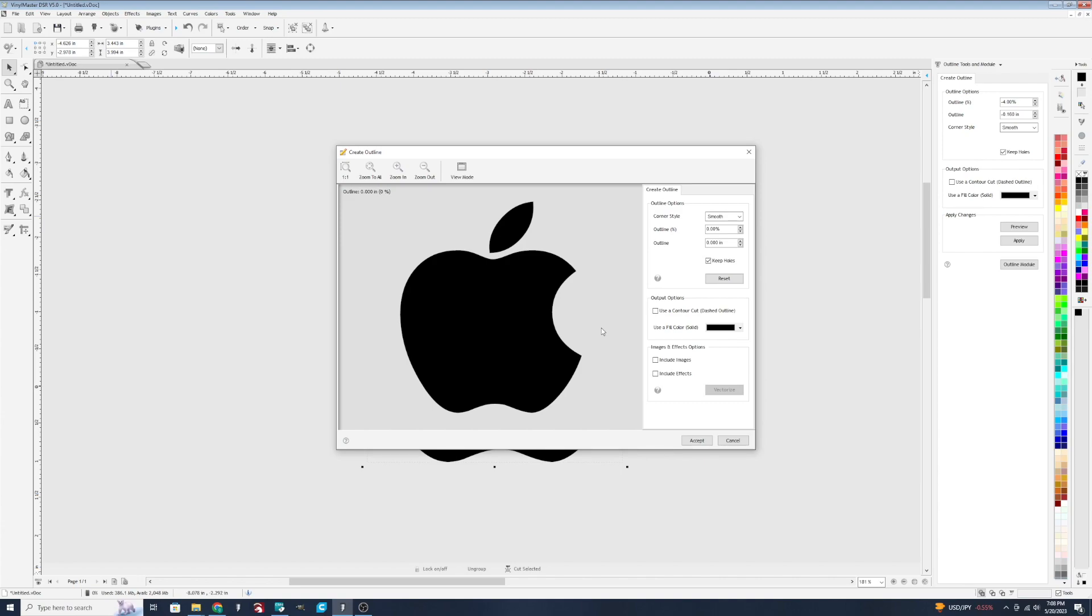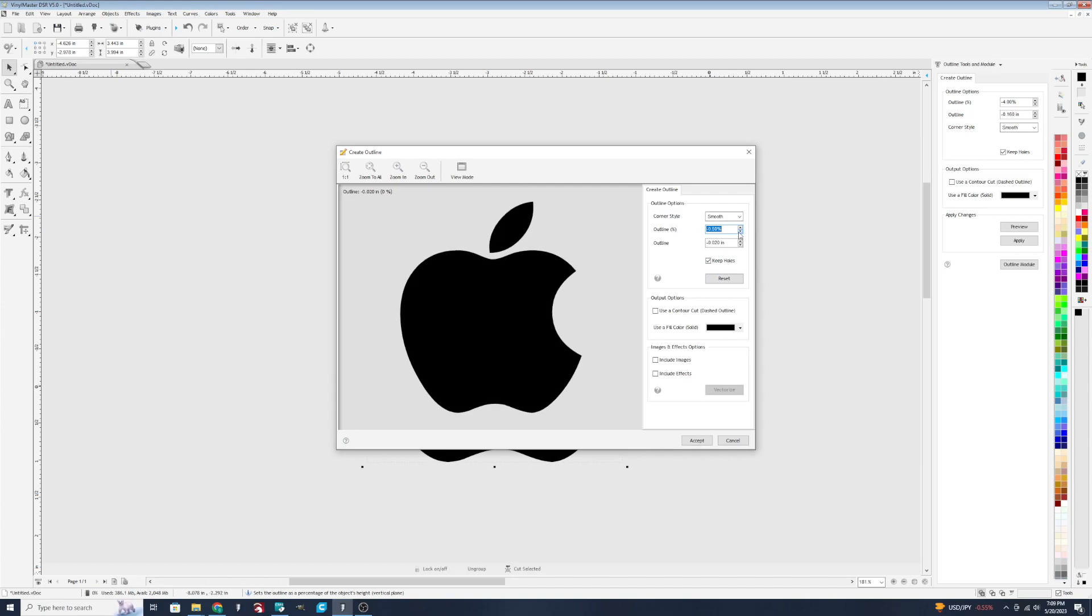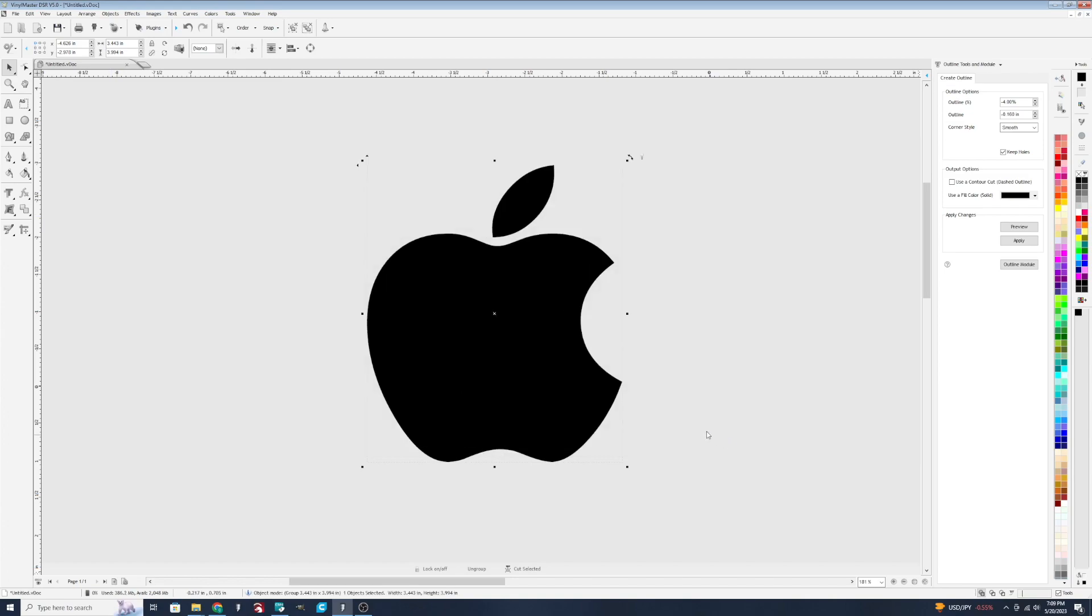So you're kind of getting an idea of what things are going to look like here before putting it on your canvas. We've already played around with that a little bit though. So let's move on to some of the templates.